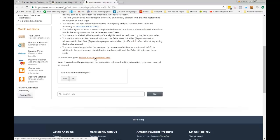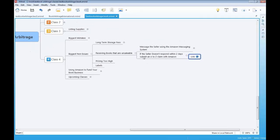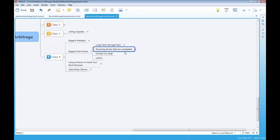I've never had to submit an A to Z guarantee claim — the seller has always come through. What normally happens is they say 'just keep the product, I'm going to refund it anyway,' because they want to make you happy and don't want to be on the wrong end of Amazon. So that's how you deal with that issue. It's going to happen — you're going to make mistakes, the seller will make mistakes, or your analysis was wrong when you get the book in.